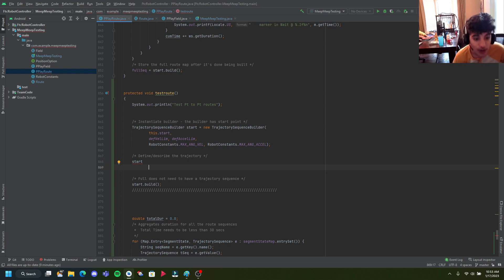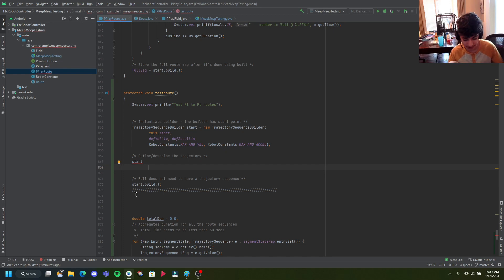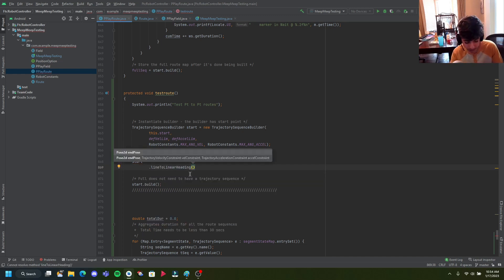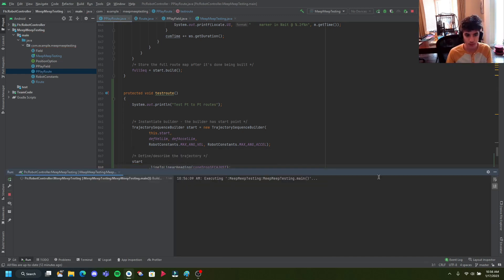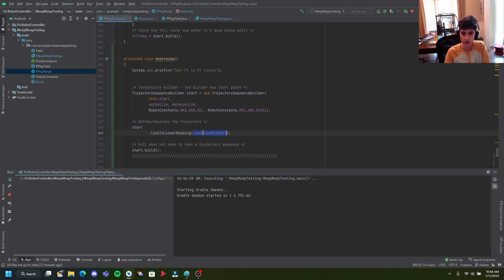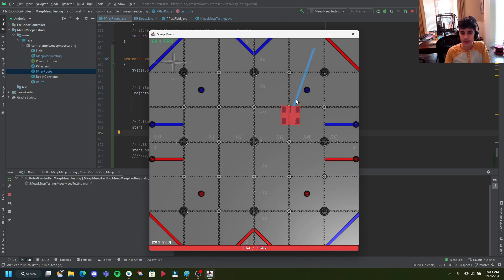So let's go from start to another point — let's run MeepMeep to give you guys examples. We're going to put a line-to-linear. Let me just show you what the MeepMeep testing looks like so far. It's going to go to this cone drop second adjust — I'm pretty sure it's at the four point. It appears that it does go to a four point, and it does a bit of a weird turn — kind of an unnecessarily long heading change.